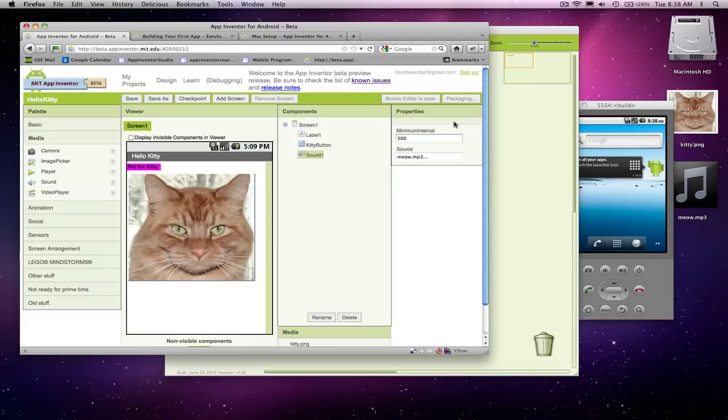And this typically takes even up to a minute, usually about 30, 40 seconds.